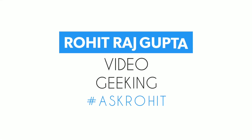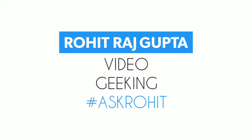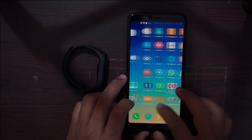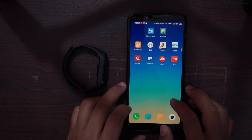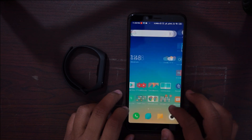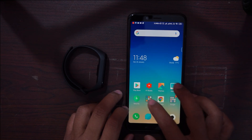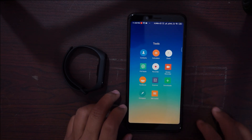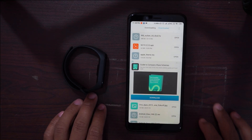Before installing this theme on your Xiaomi Mi Band 3, you have to download these three files from an online website. I have given the link in the description — you can check it out from there. First, download these three files.